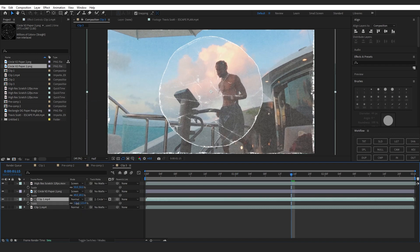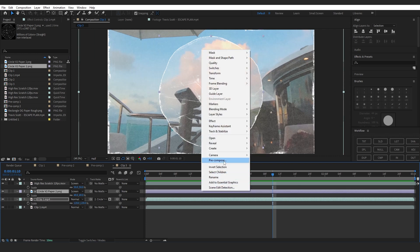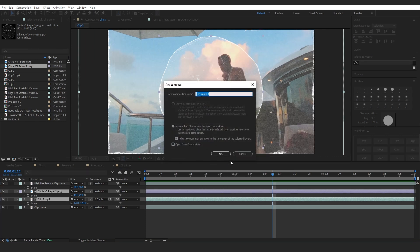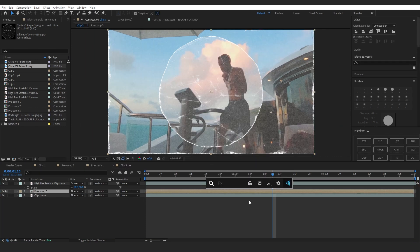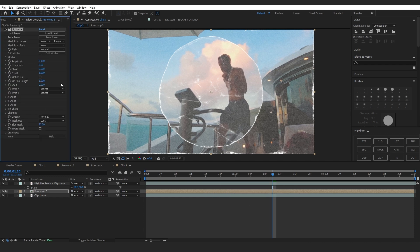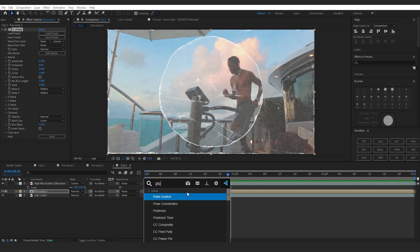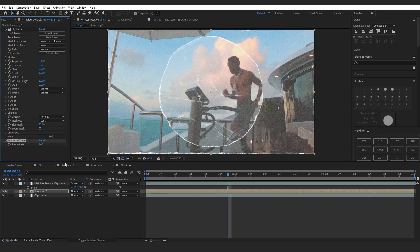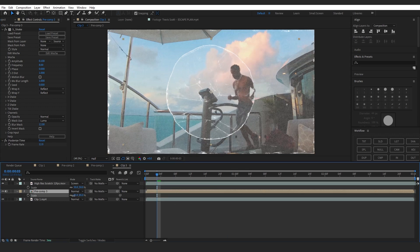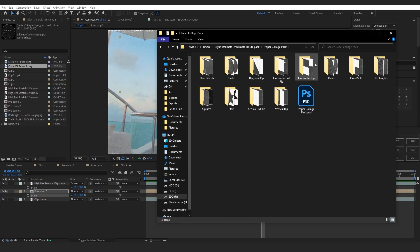You can pre-compose all of these, then add Sapphire. Lower down the value to like 0.1 so we also have the movement going on. Then obviously add a Posterized Time set to 12. You can lower down the scale if you want.